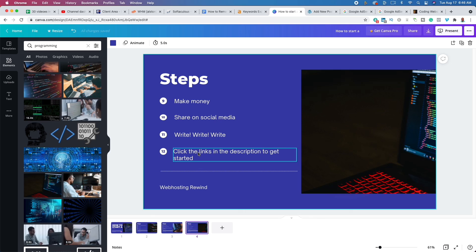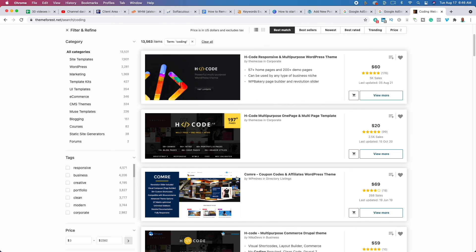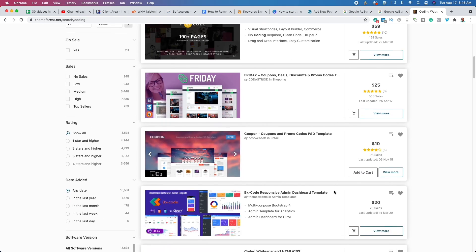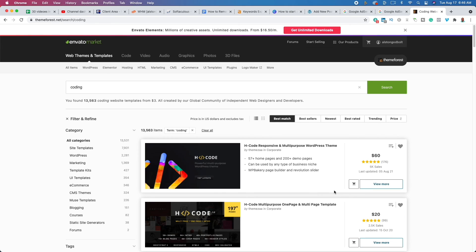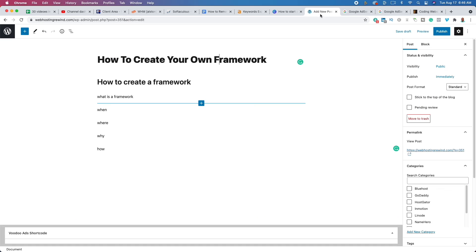Make sure you check out the three links in the description. The first link will take you over to Bluehost, where you can get web hosting and a domain name free for the first year. The second one will take you over to ThemeForest, where you can find a premium WordPress theme. And the third one will show you and teach you affiliate marketing step-by-step for free.